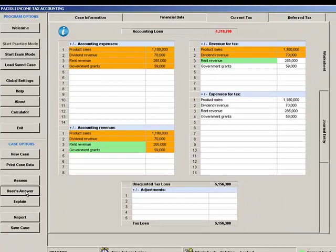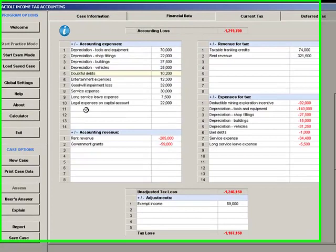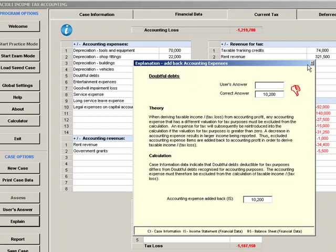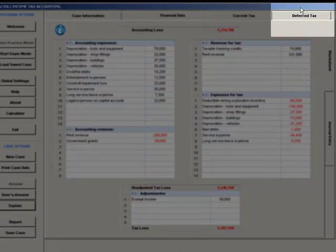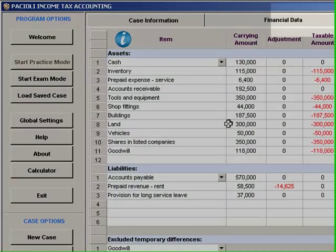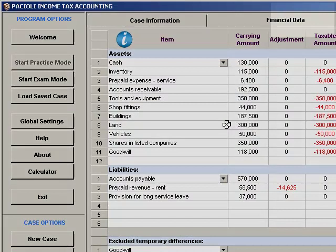While the correct solution is displayed, you can position the cursor along any worksheet row, then click Explain, and obtain an explanation of how the correct answer was derived. Double-clicking on the row achieves the same thing. Deferred tax worksheet rows contain multiple correct answers. To obtain an explanation for an individual cell, click the appropriate tab across the top of the Explain dialog box.